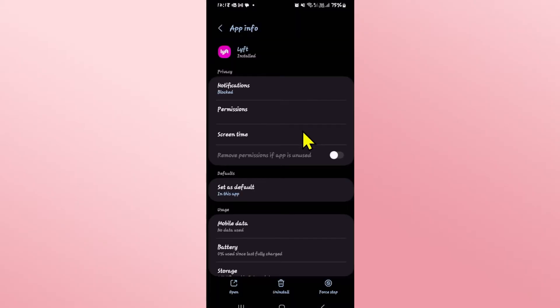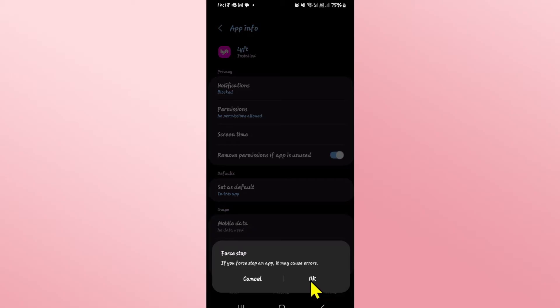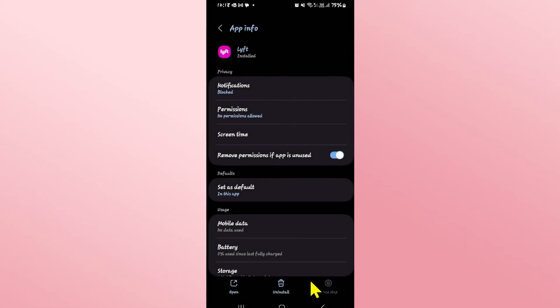This will now take you into the application info page for the Lyft app. Now tap on the force stop button at the bottom right corner first and then tap on OK to stop the app.